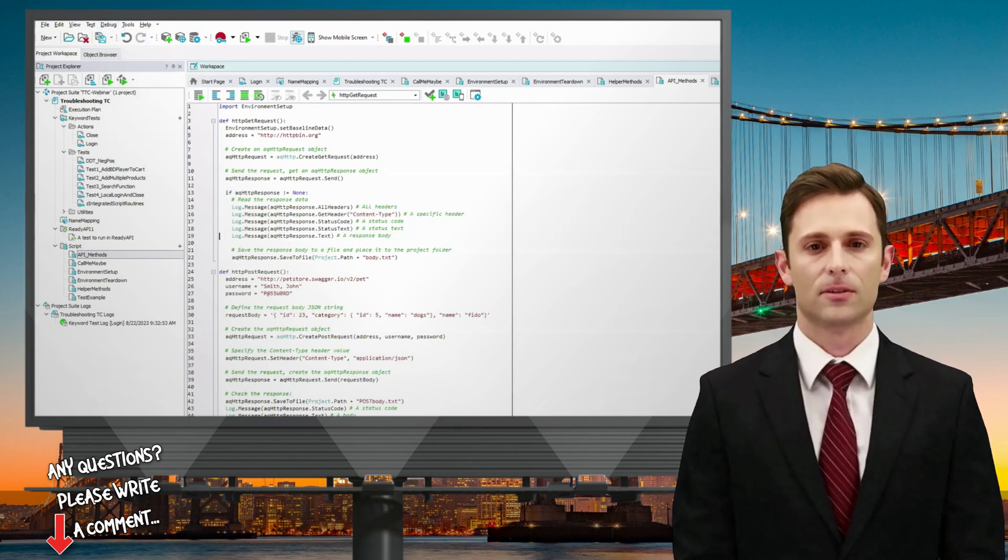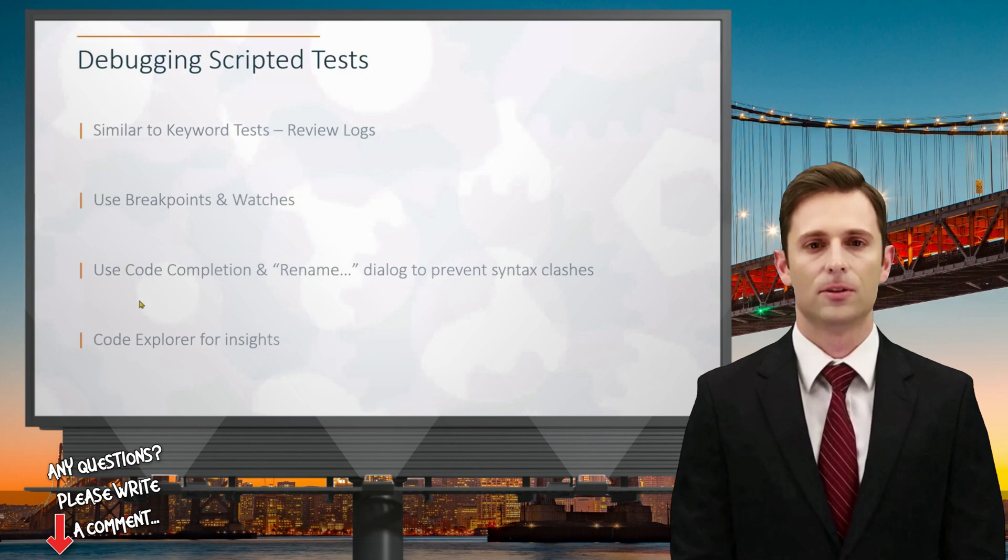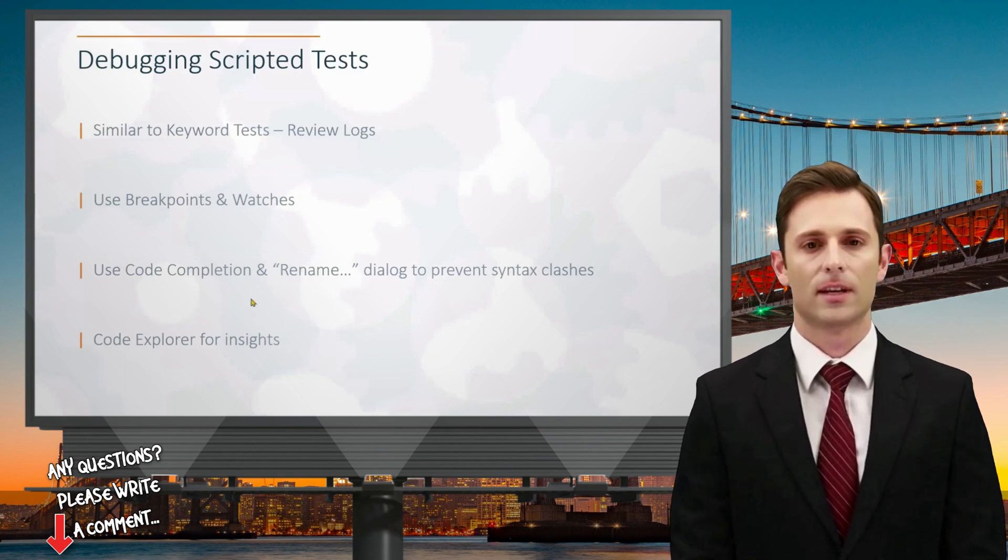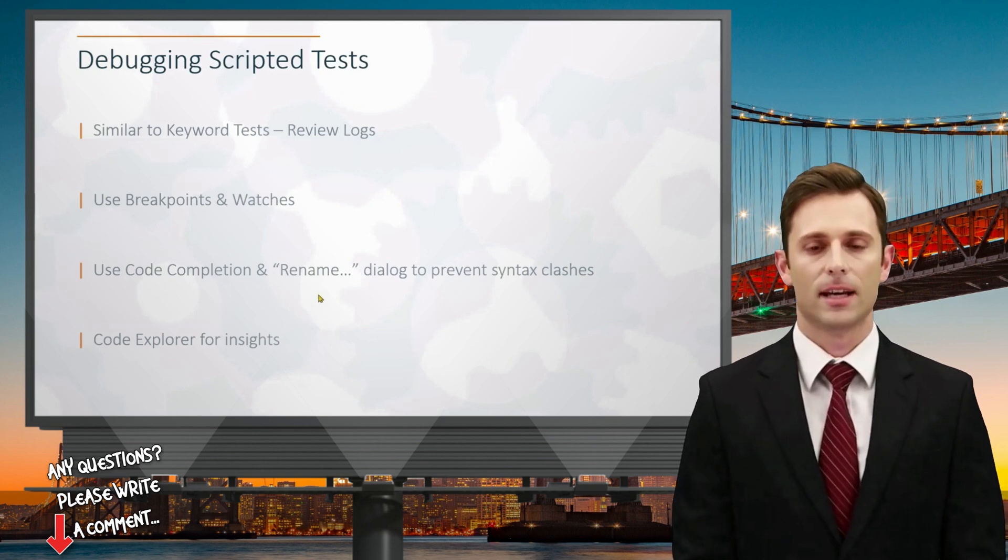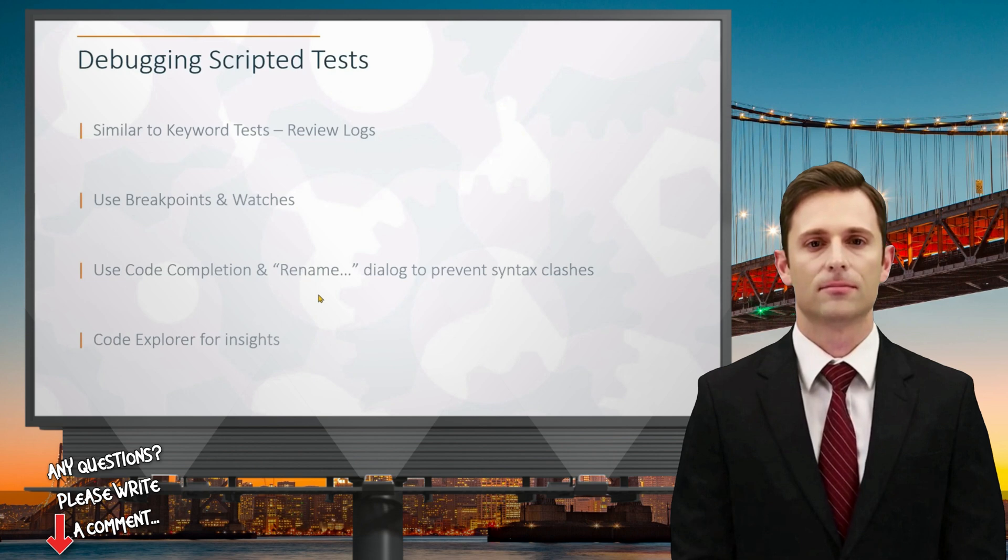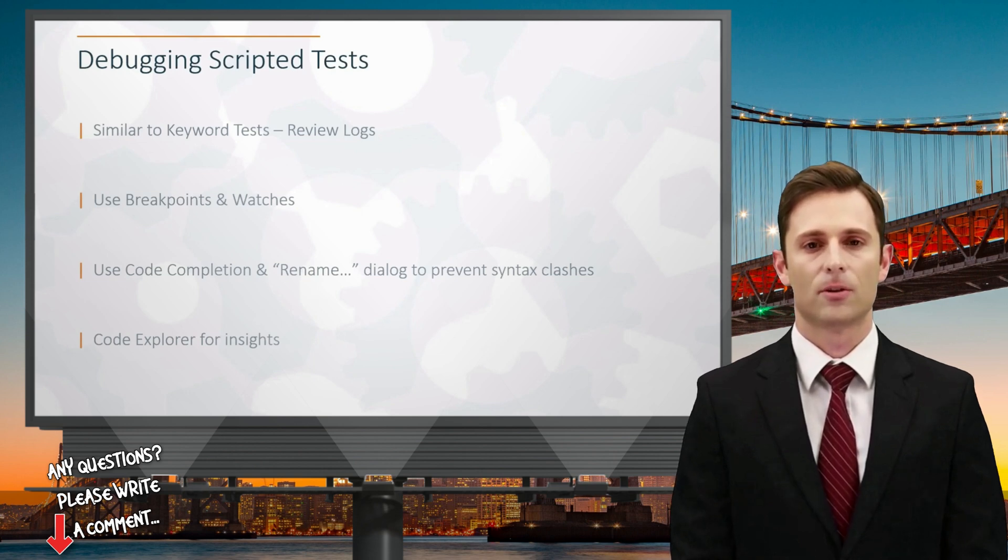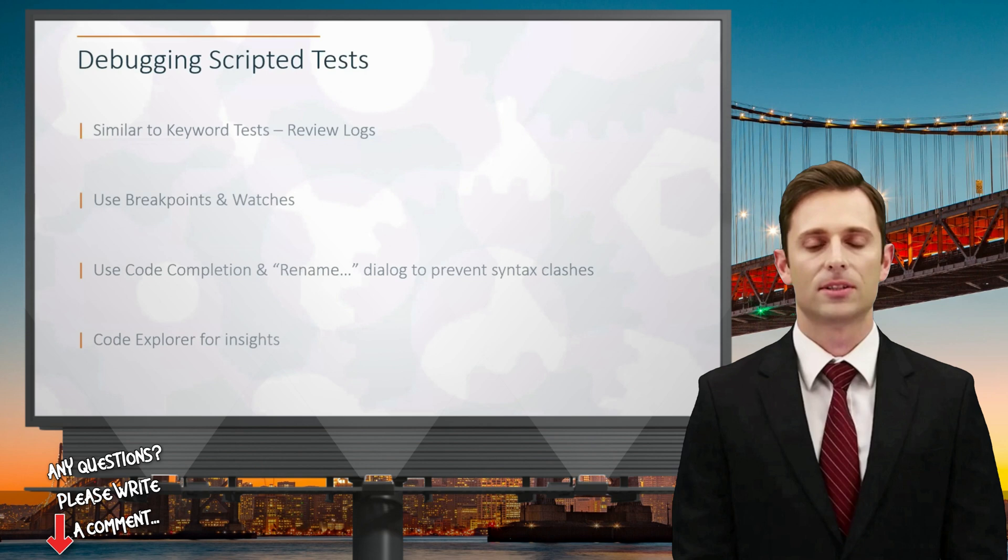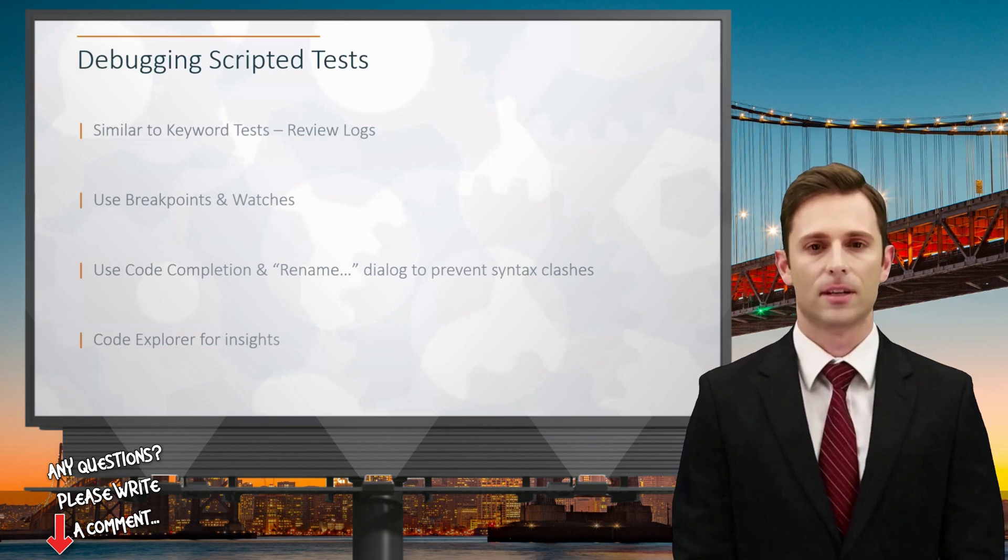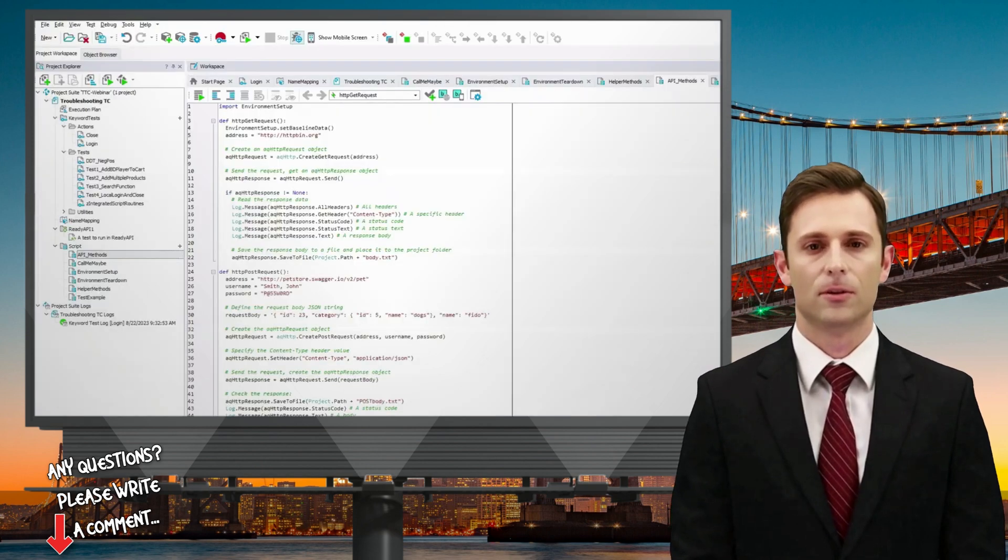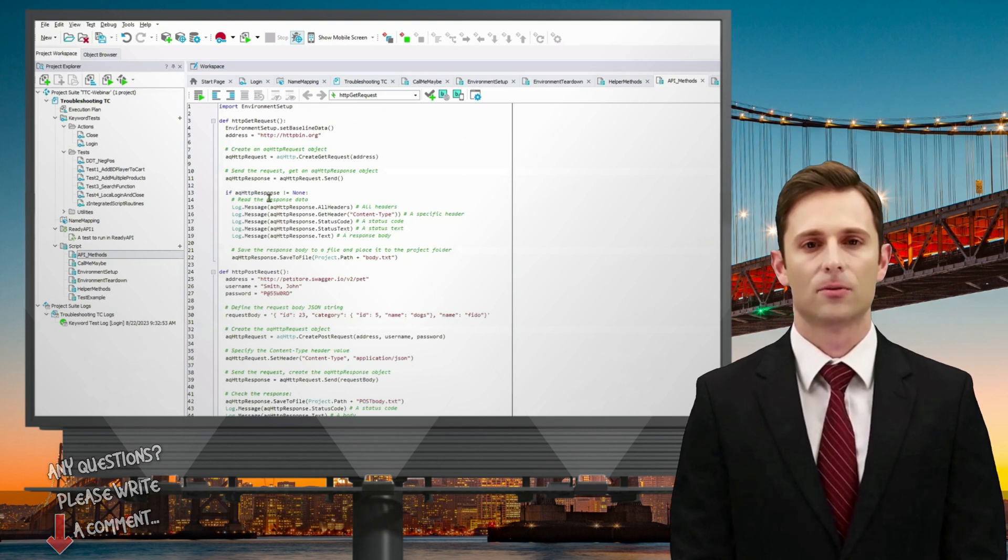Additionally, the step into and step over options in dialogues can be useful for systematically traversing your code. Another beneficial tool is code completion, which suggests code elements as you type, reducing errors and expediting your coding process. Furthermore, consider using the rename dialogue to create clear and consistent method names, promoting clarity in your scripts and maintaining an organized code base.